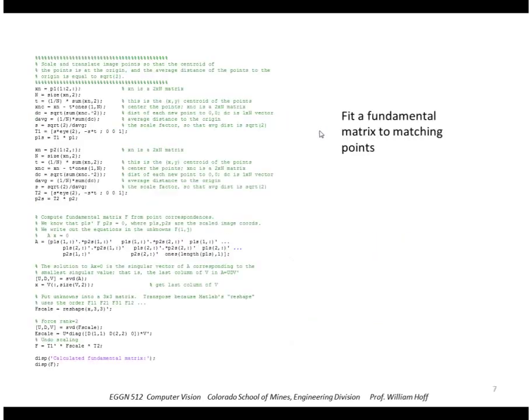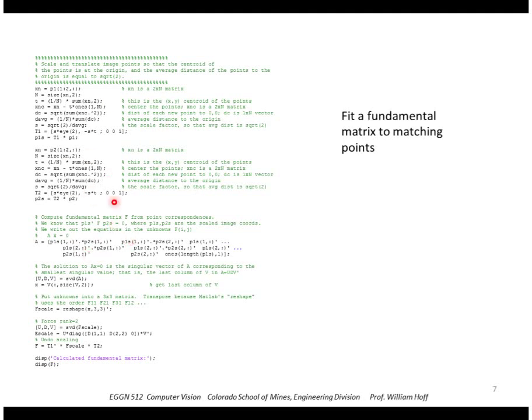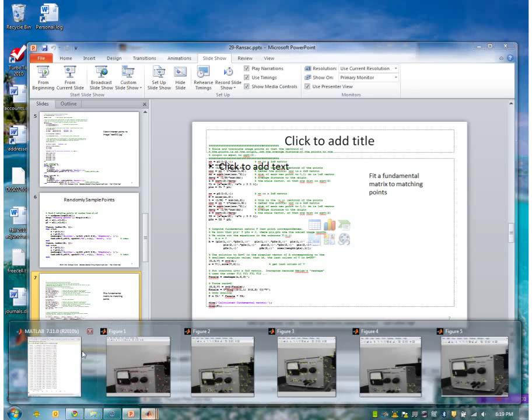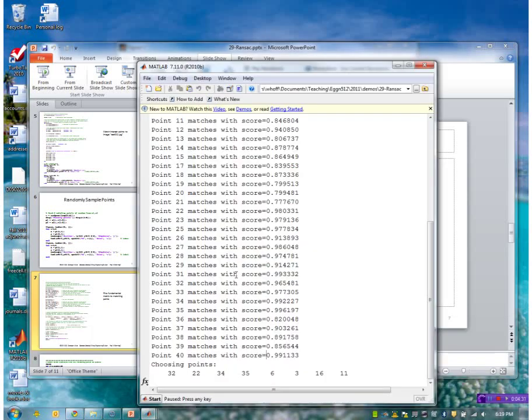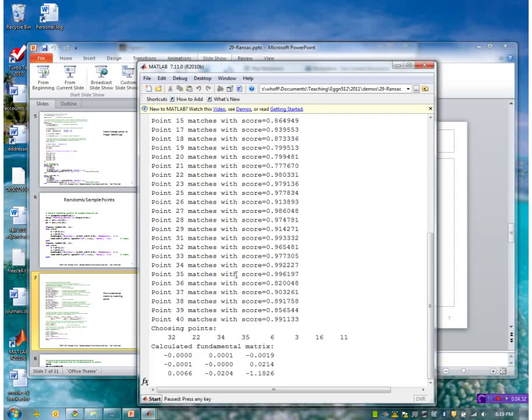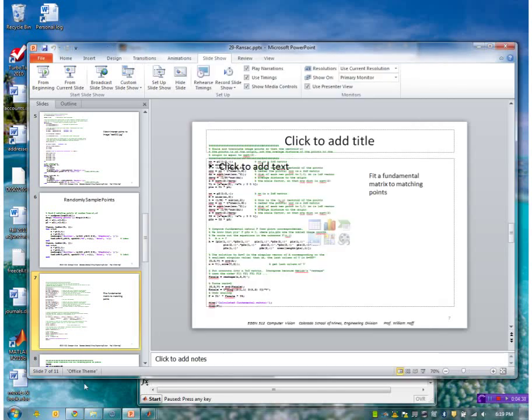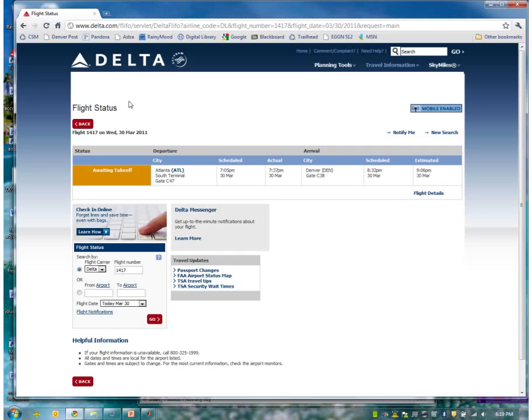Okay, so this is the code that fits a fundamental matrix between two sets of points. This is the linear equation. It sets up a set of linear equations and solves that, forces rank two and displays the result. So this is the fundamental matrix then that was calculated as a result.